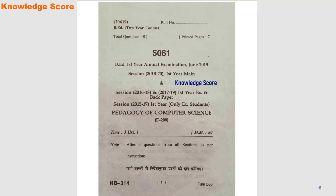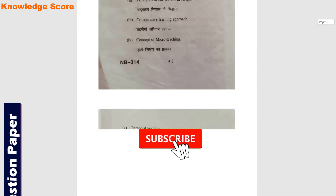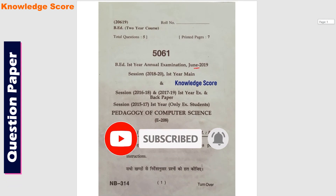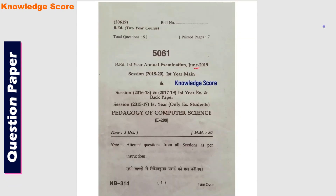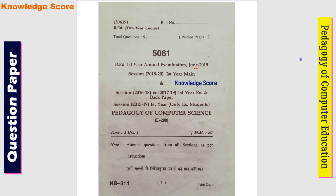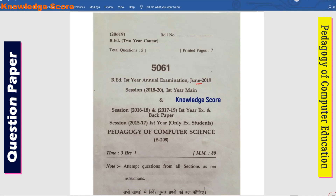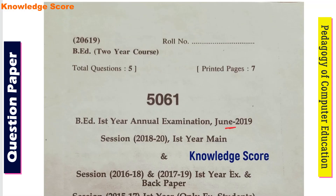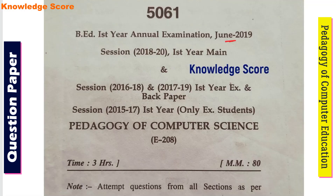This is a B.A. first year question paper and the subject is Pedagogy of Computer Science. This paper was from June 2019, session 2018 to 2020. The paper code is E208. Total time was 3 hours and maximum marks were 80.